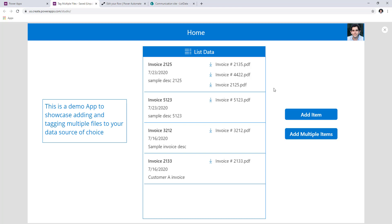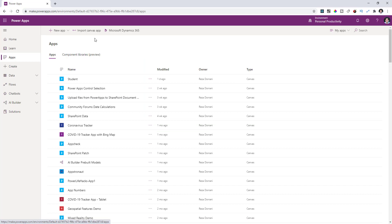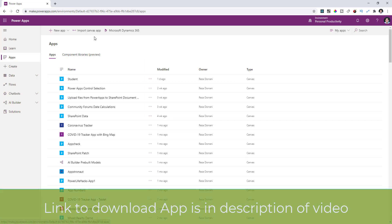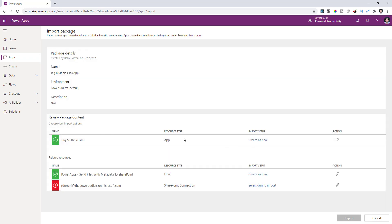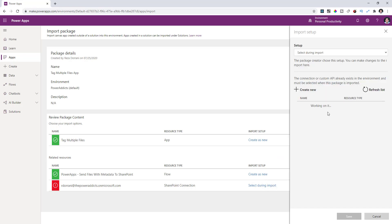Let me show you how to install this in your tenant. In a completely separate tenant, I'll go ahead and import the sample app. Go to import canvas app in Power Apps — the link to download the zip file will be in the description. After uploading your package, it will create the app with the name Tag Multiple Files. The flow also comes along with the app since it's associated with it, so you don't need to export the flow separately. There is a SharePoint connection involved, so you'll need to add a connection to SharePoint.